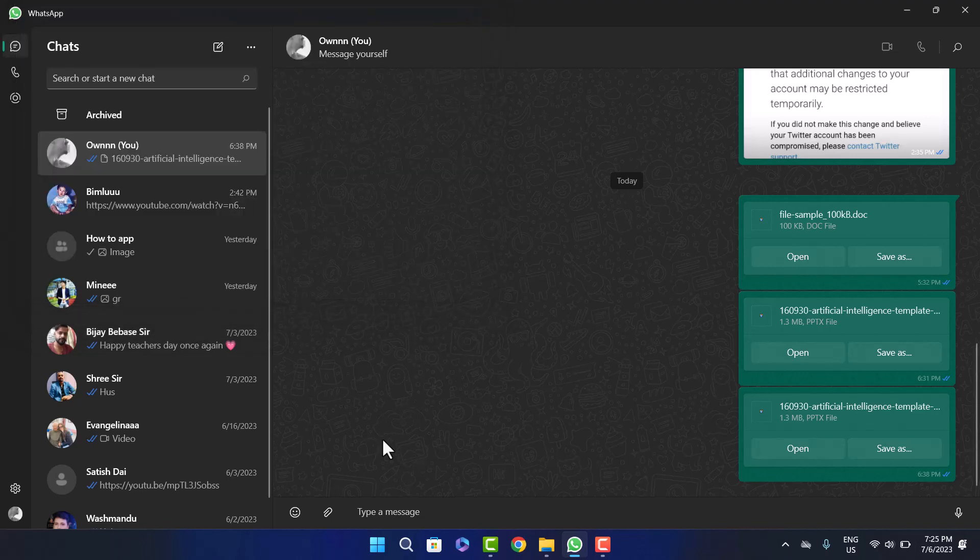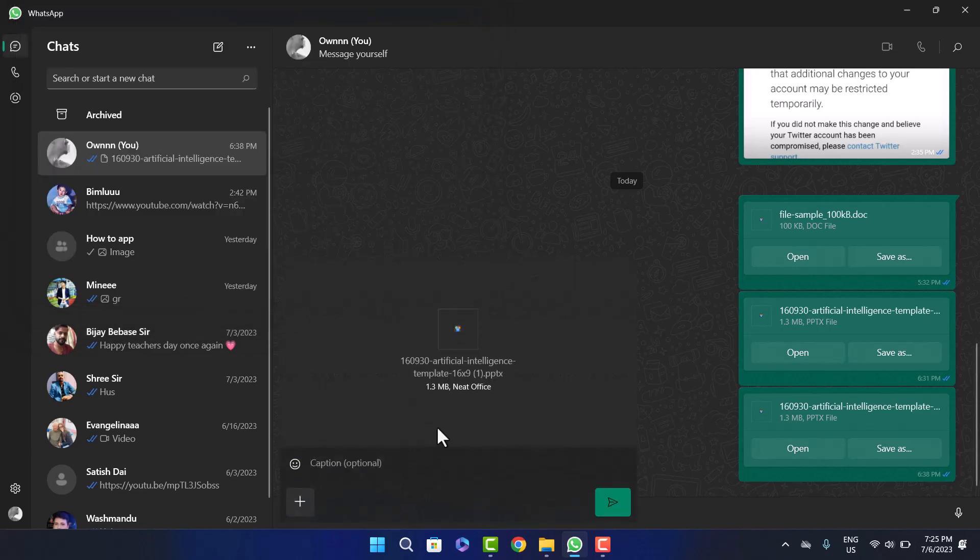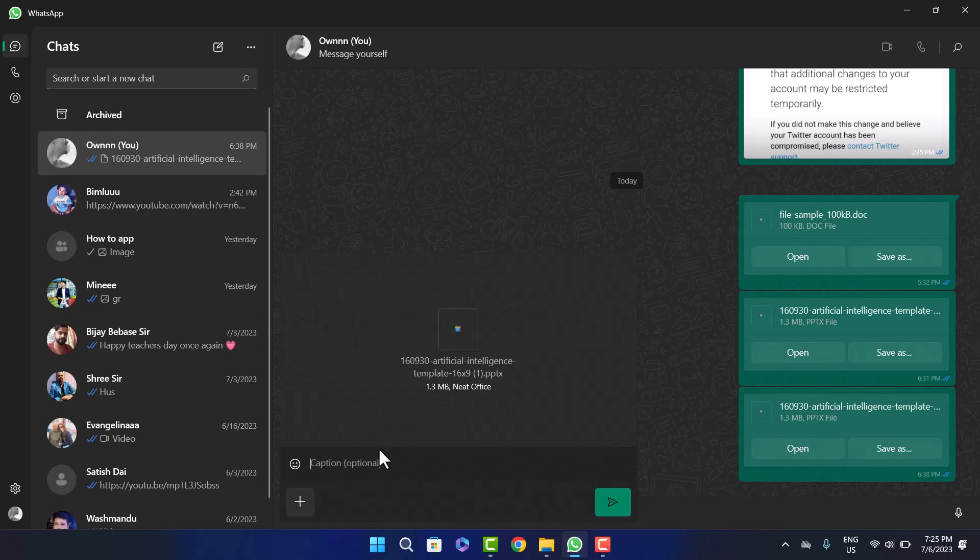You can see your sample PowerPoint presentation file here. This is my sample PowerPoint presentation that I downloaded for demonstration purposes. You can add a message if you want.